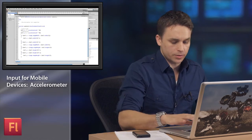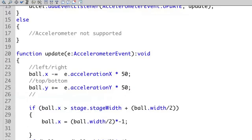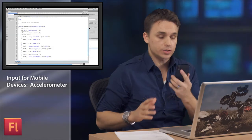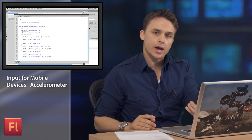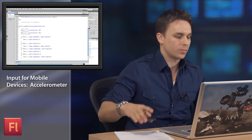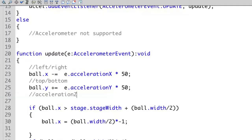But notice that there's also going to be some additional functionality I can do. I can not only take advantage of the x and y, but I can also take advantage of the acceleration z. Okay, I'm not using that in this project, but if I was to move this sort of forward and back, well then I can take advantage of that property as well. So that's available, but let's see what we're doing.